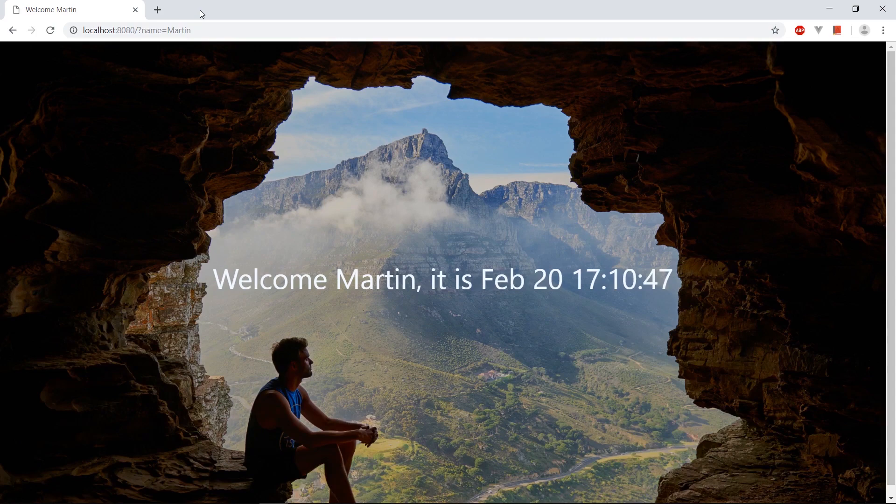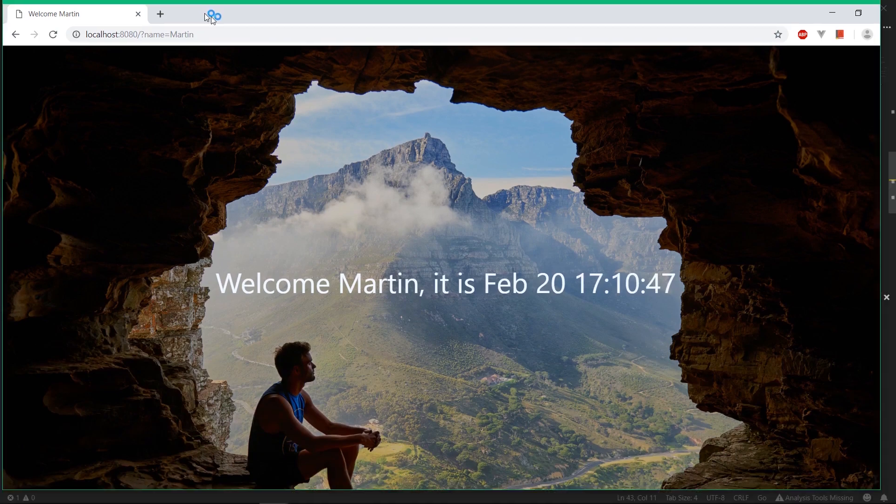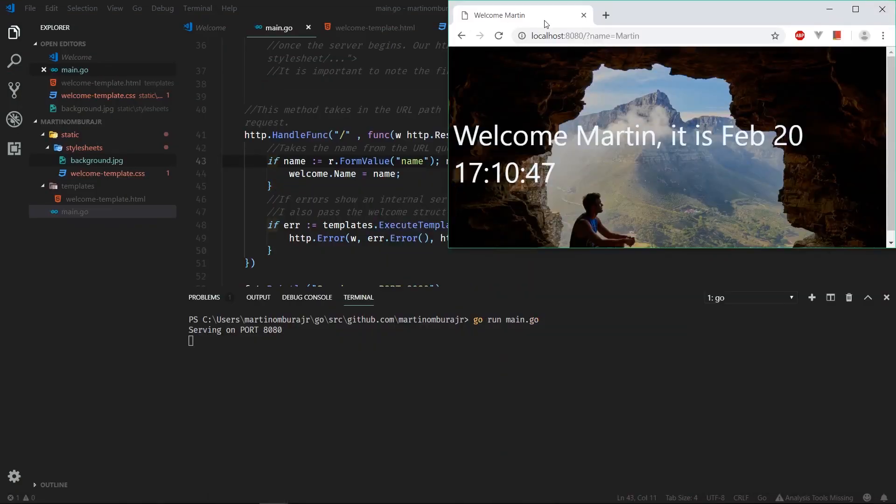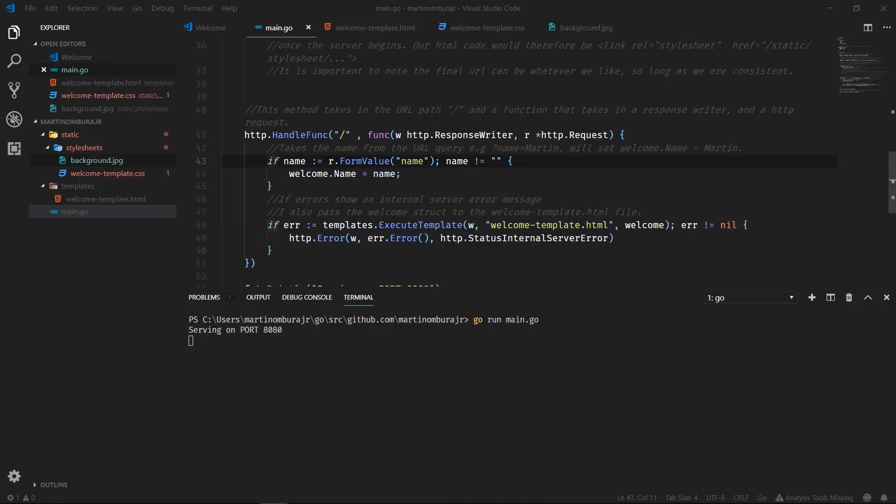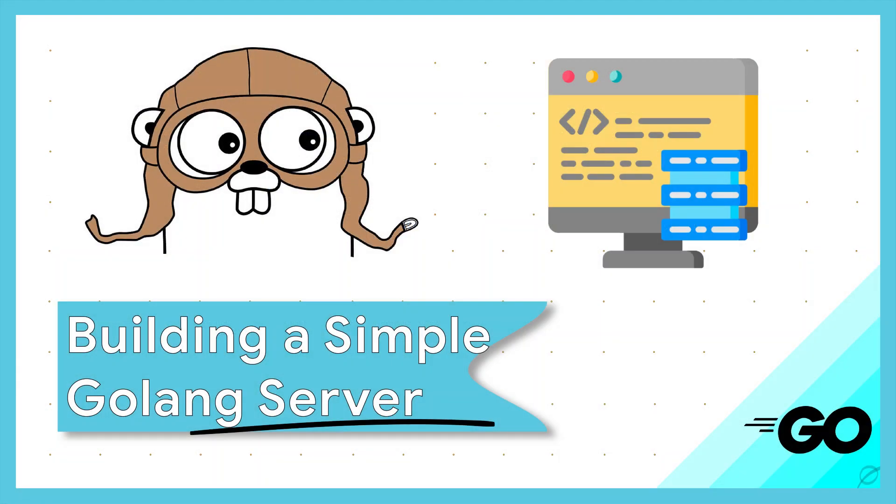So here we go. We have a server that's actually serving some HTML files that also have some CSS files attached to them. This is cool because we can now go ahead and do whatever we want. We now have a working server that can now be deployed to any service or cloud hosting platform.